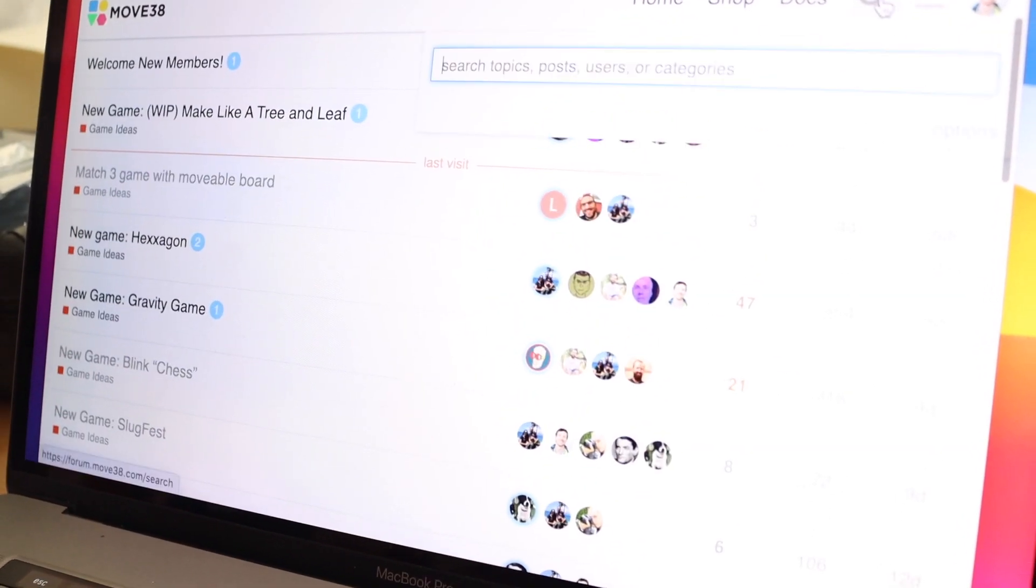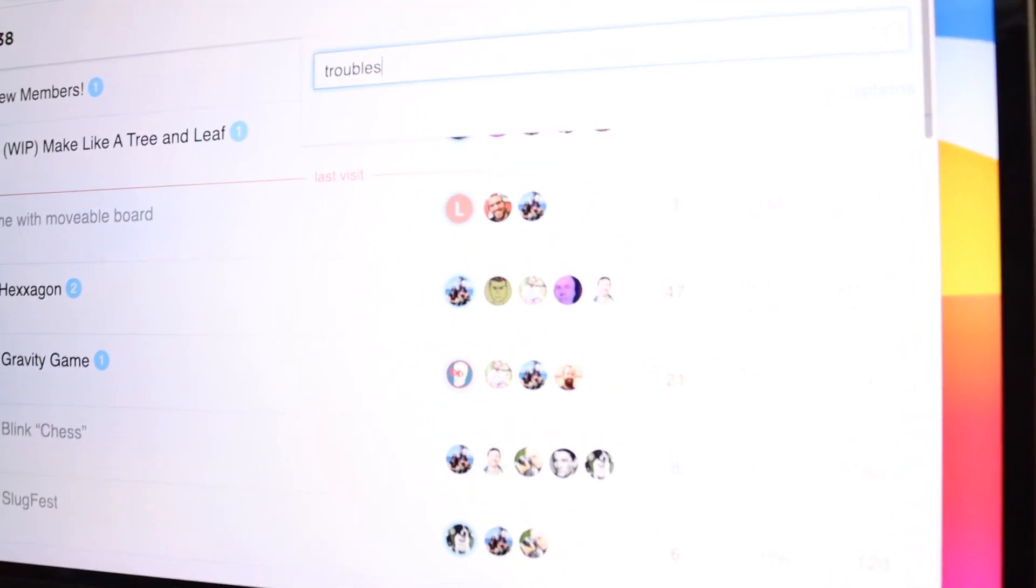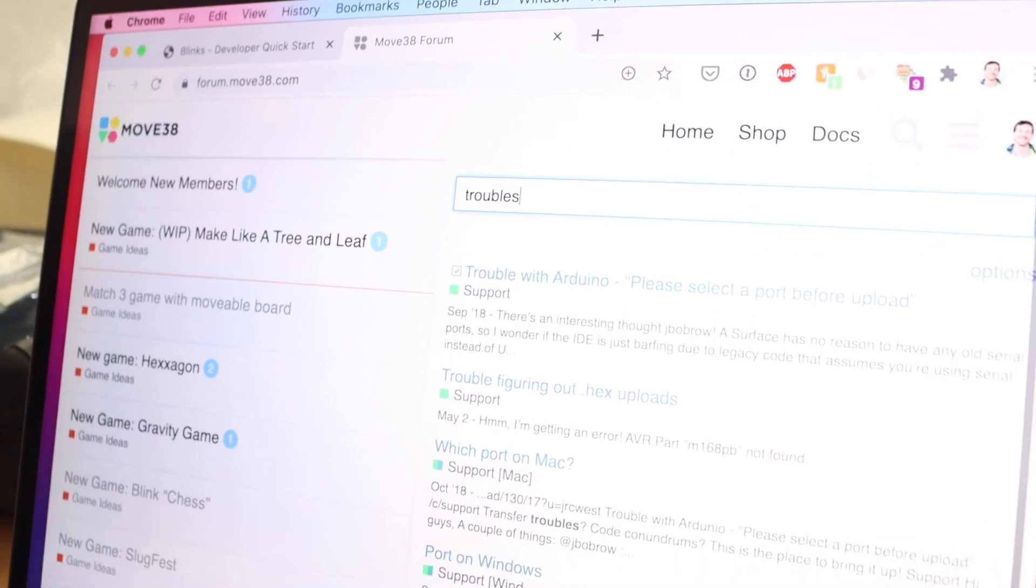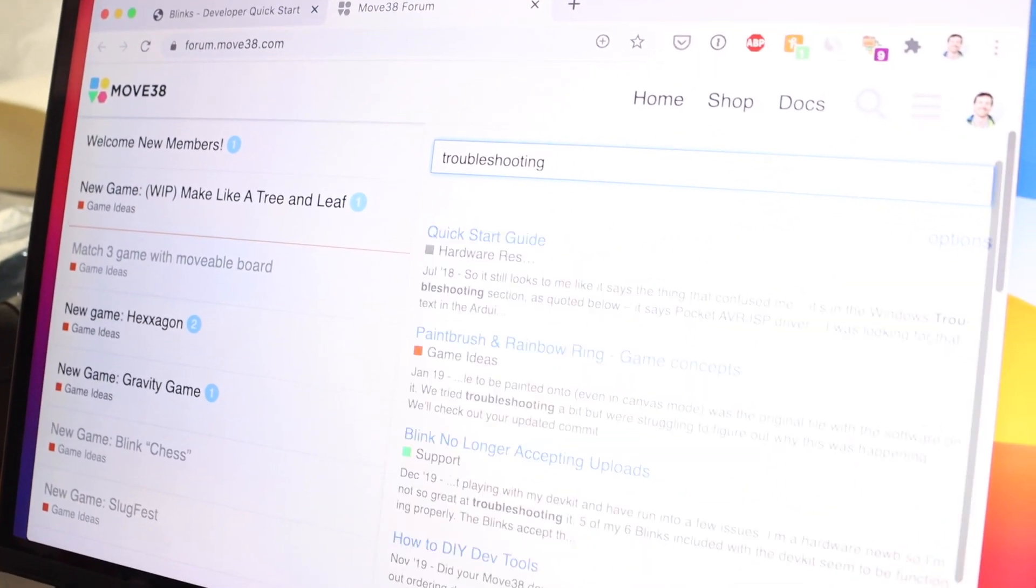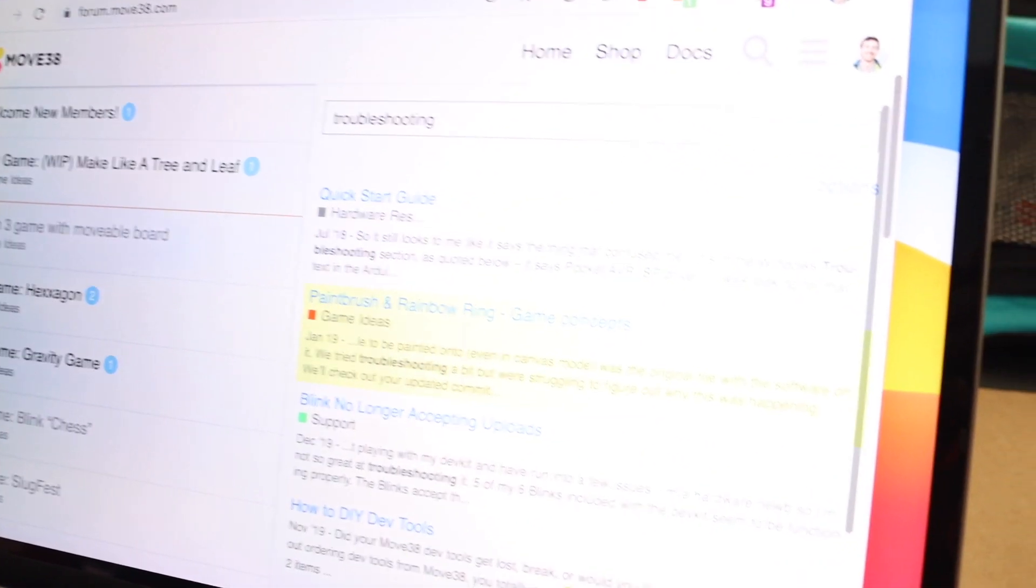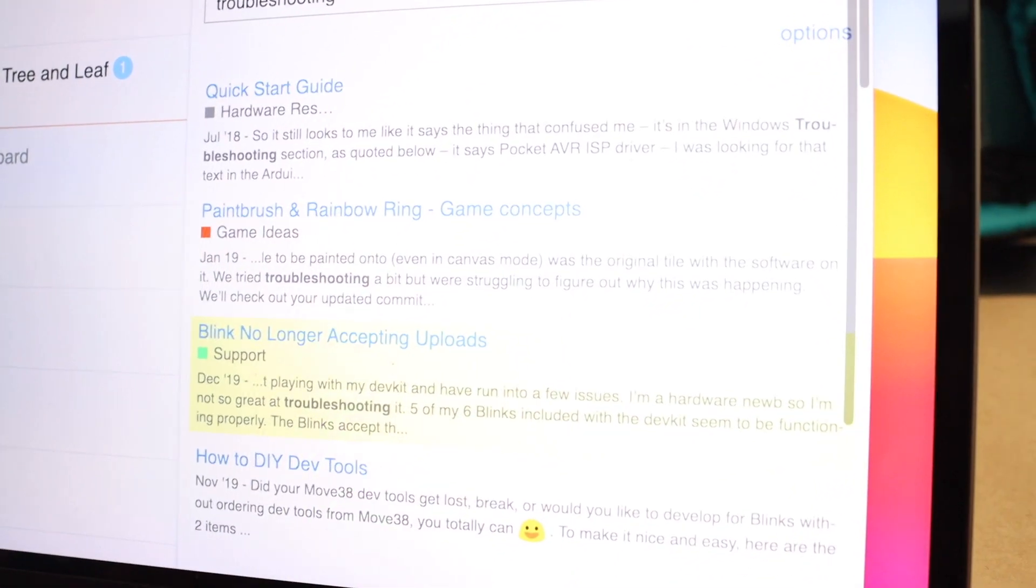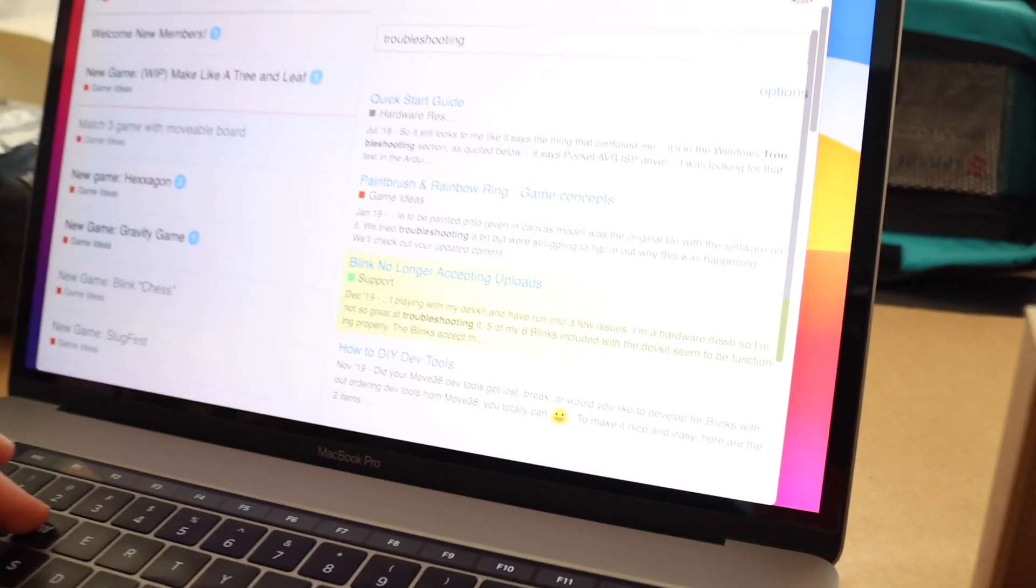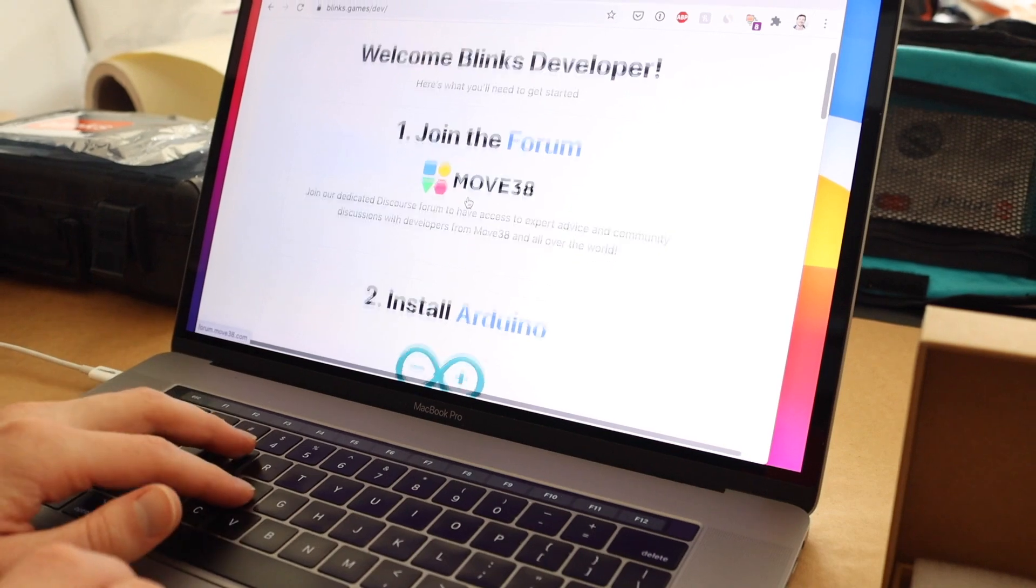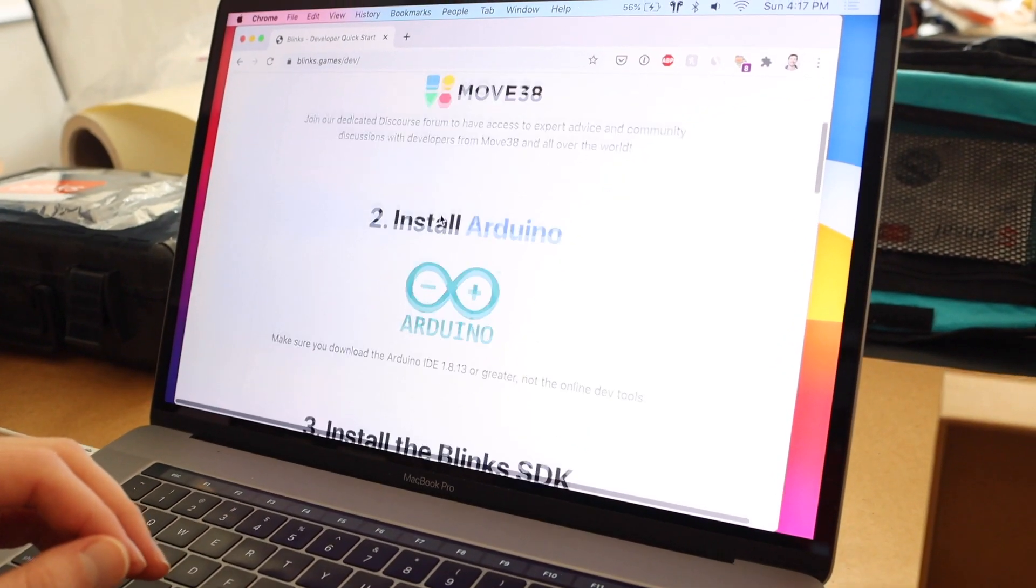So for example, if I'm trying to troubleshoot, if I type in troubleshooting, I'll get all of the relevant responses in there. Cool. And so I'm going to close the forum. You should definitely join and say hello.